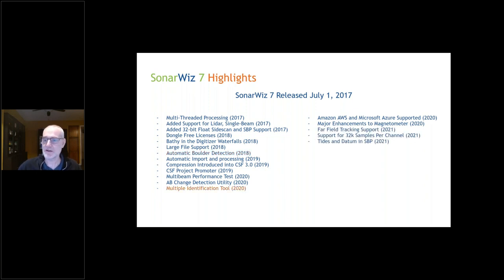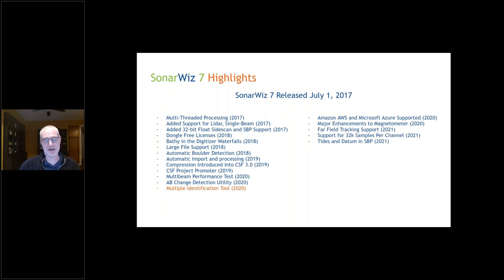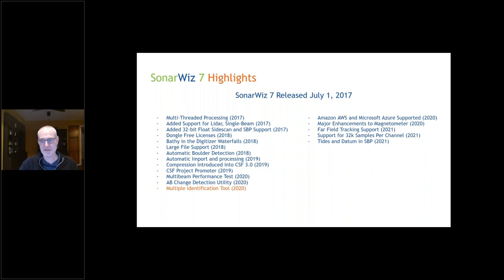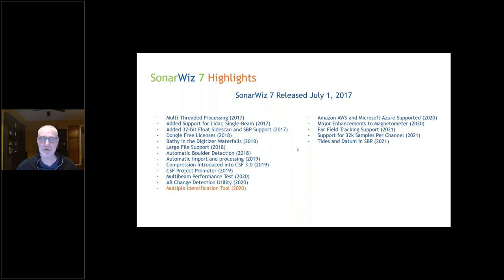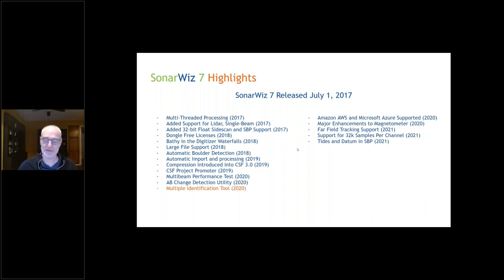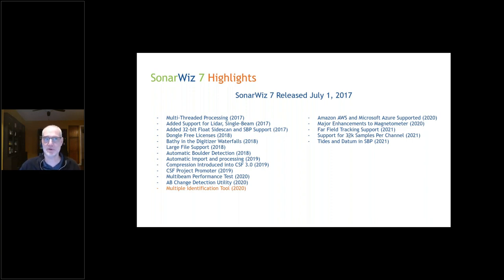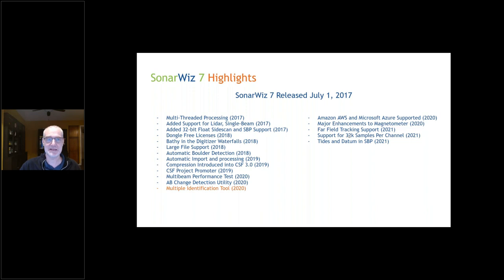In 2021, we introduced far-field tracking and changed the limit on cross-track resolution. Previously you could only have 1024 or 4048 samples per channel. Because of synthetic aperture introduction, where we were getting five-centimeter resolution up to 300 meters, SonarWiz had to support more samples. Now you can go up to 32,000 samples per channel on either side, port or starboard. We also introduced tides and datum offsets into sub-bottom.